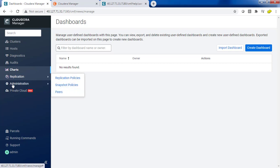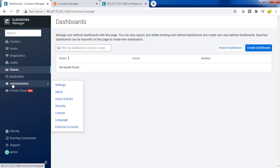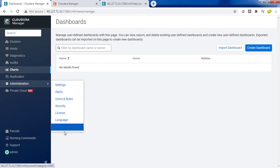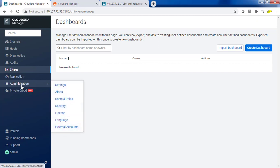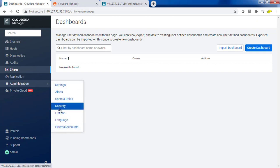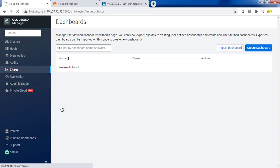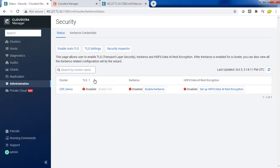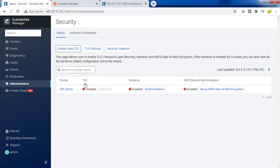The Administration section, basically whatever the administration settings, users and roles, security, all these options are available. For example, if you want to configure Kerberos, you can get that option from the security, administration, security option.